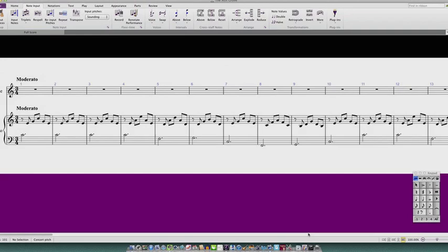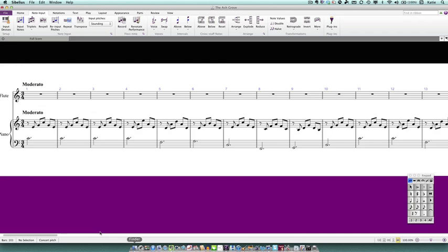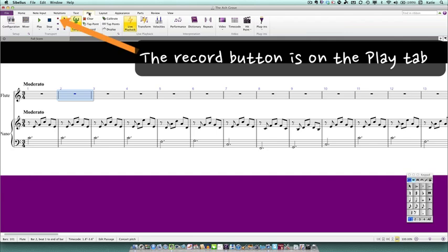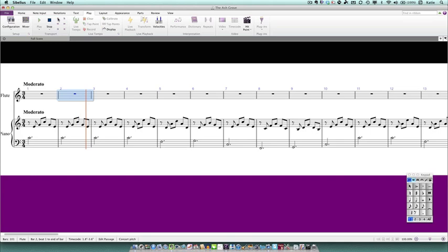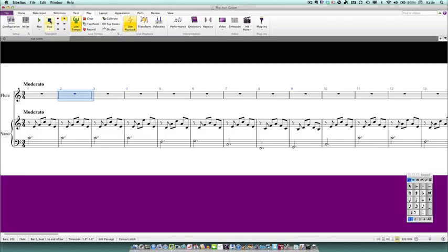To check the tempo before I actually record anything I like to listen to the metronome for a couple of bars. That way I can see if it's going to be too fast for me to play the music accurately. To listen to the metronome I just select a bar or rest and then press the record button, but I don't actually record anything this first time. Have a listen and then press the space bar to stop.